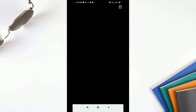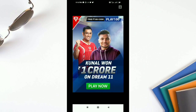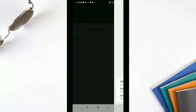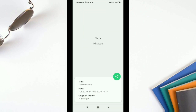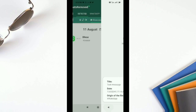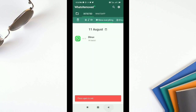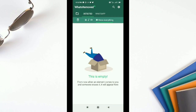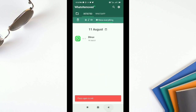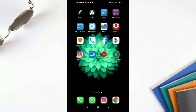WhatsRemoved+ is a third-party app and it will read all your messages through notification access. If you have any privacy concerns, please do not install this app and I do not recommend it to those with privacy concerns.